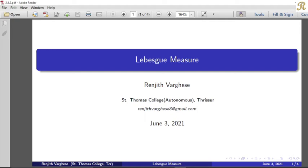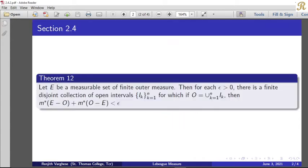Dear friends. Let E be a measurable set of finite outer measure. Then for each epsilon greater than 0, there is a finite disjoint collection of open intervals, collection I_k, k equal to 1 to N, for which if O equals the union k equal to 1 to N of I_k, then m*(E minus O) plus m*(O minus E) is less than epsilon.